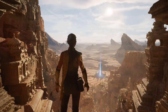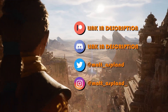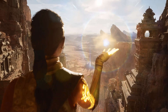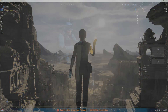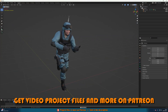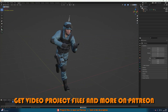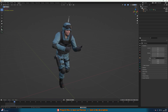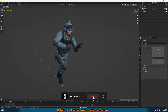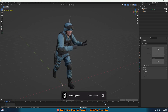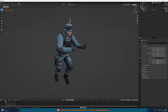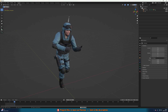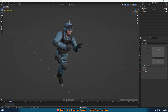Hey guys and welcome back to another Blender and Unreal Engine tutorial. In today's video we're going over how to export an animation from Blender and then import it into Unreal Engine, and this is actually a lot more simple than you might think. I have this SWAT guy running with a rifle animation and I want to put this into Unreal Engine. It's a character and animation from Mixamo.com. Let's get right into it.